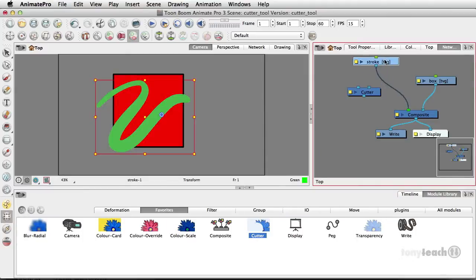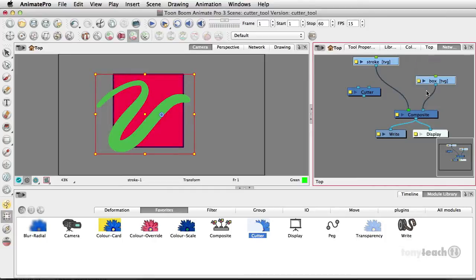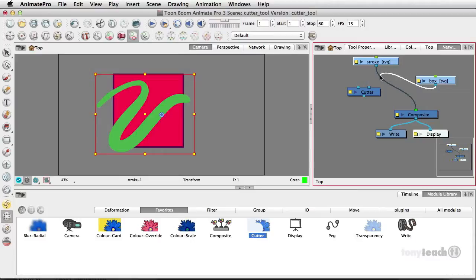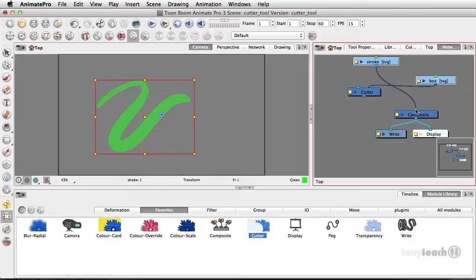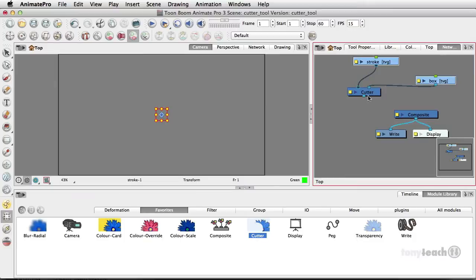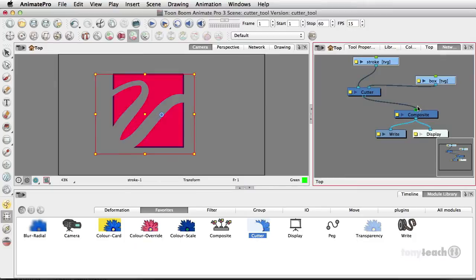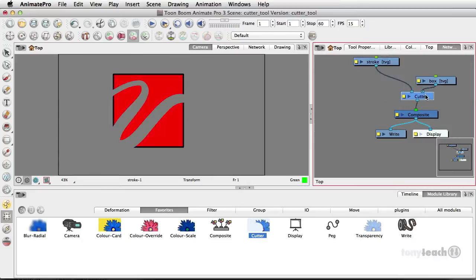Now for the fun part, we have the stroke, we have the box. So what I want to do is take the box and take this little wire here and put it on the right side of the cutter. And I want to take the stroke, put it on the left side and just drag this straight to the composite.